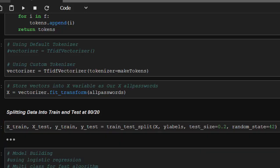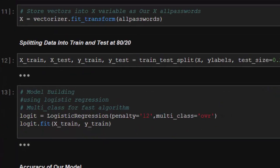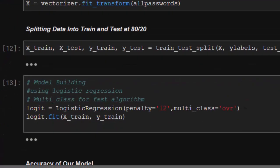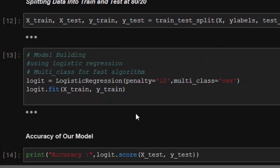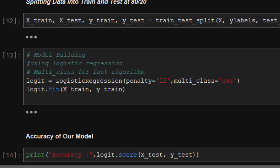Let's build our model. We're using logistic regression - you can use any model you want, but logistic regression is good because of how our data is. The penalty is L2 and the multi_class is 'ovr' to make it a fast algorithm. We'll be fitting our training data for features and labels together.